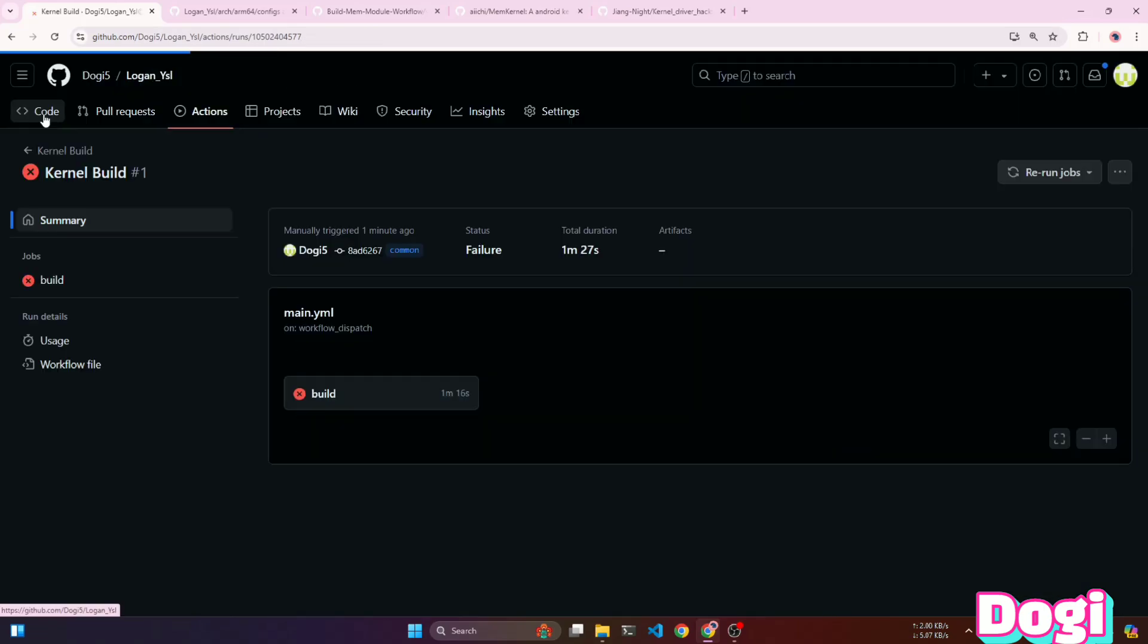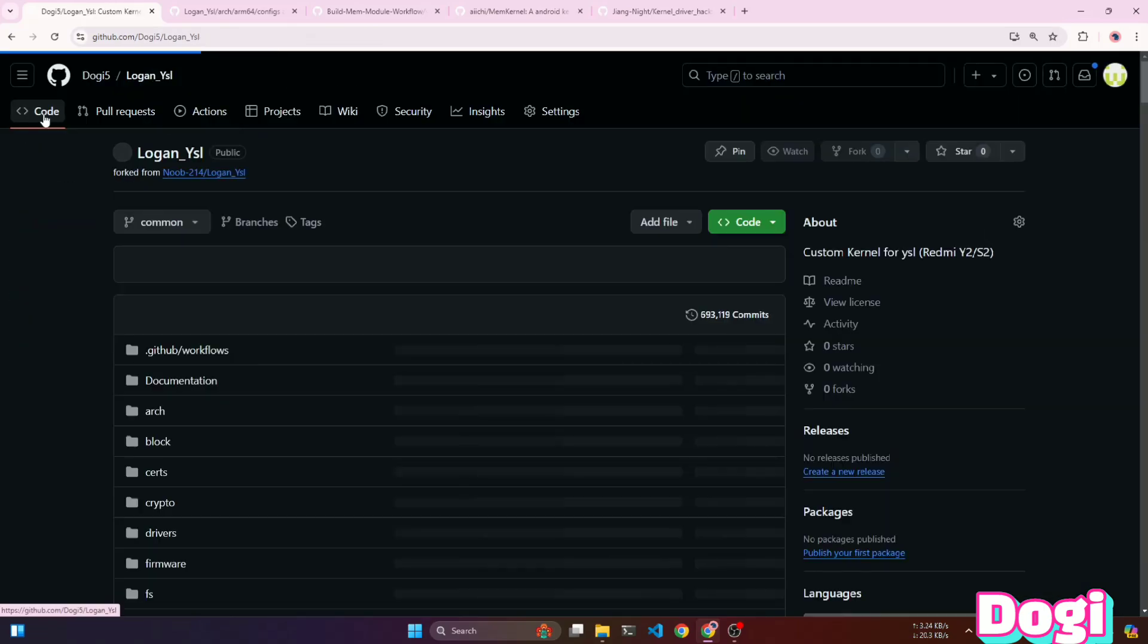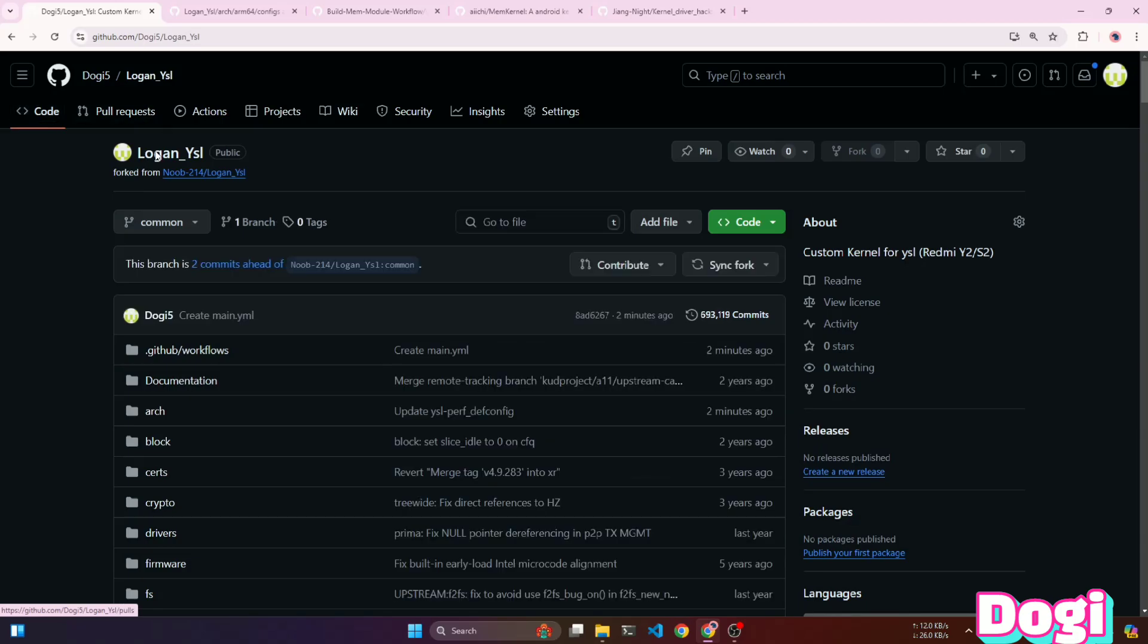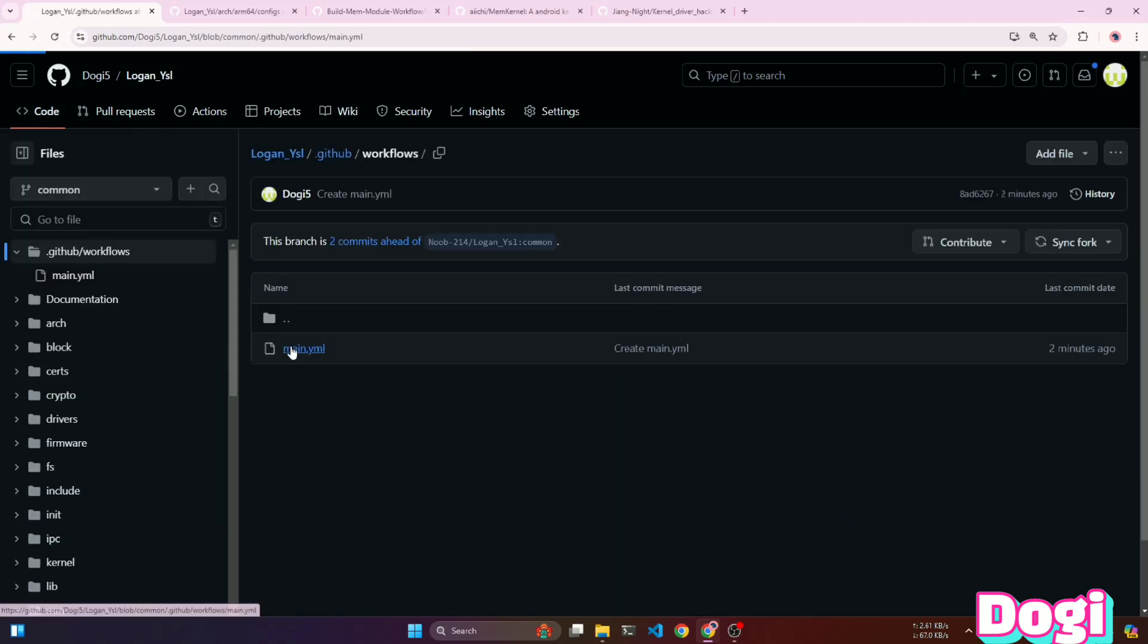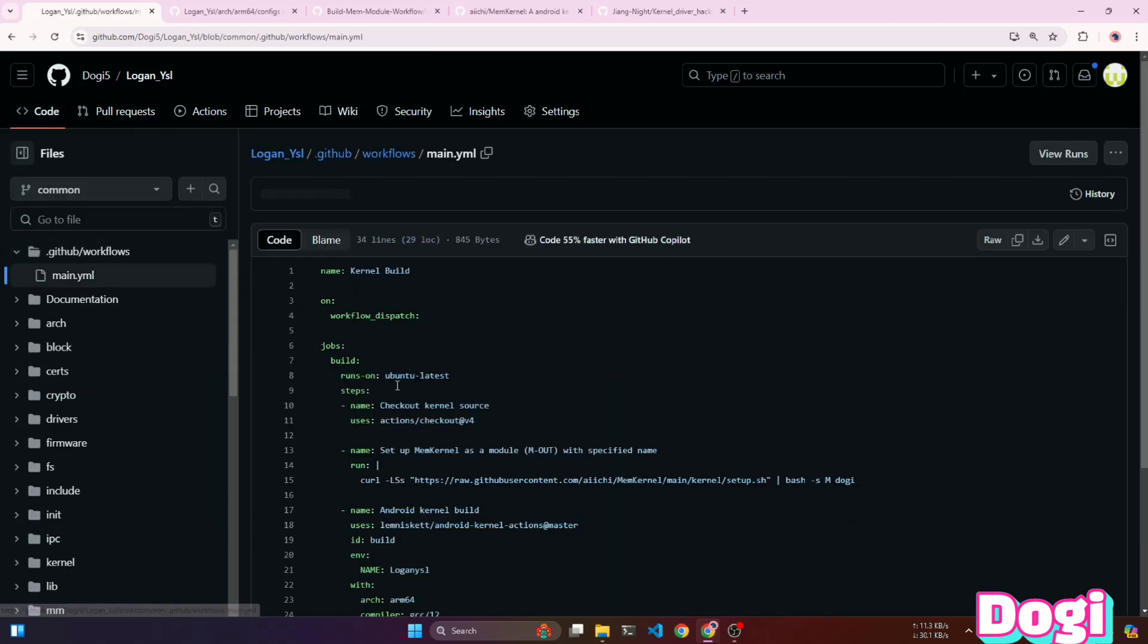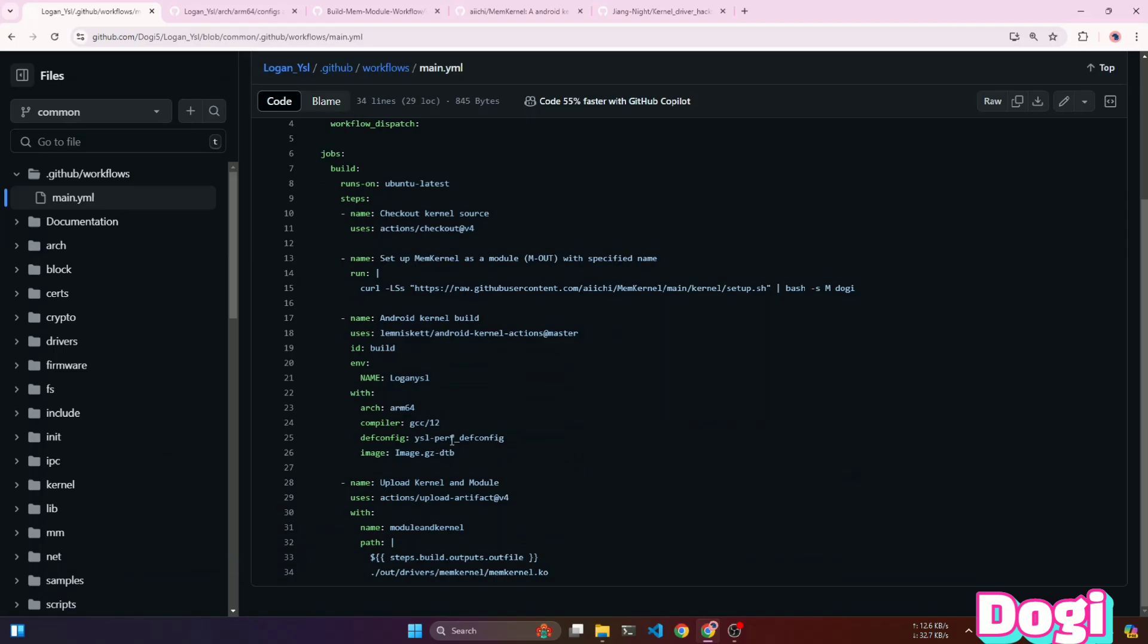Here, you can see that I encountered an error indicating that the toolchain is not compatible with the kernel. I tried using the clang compiler to fix this, but the error was still not resolved.